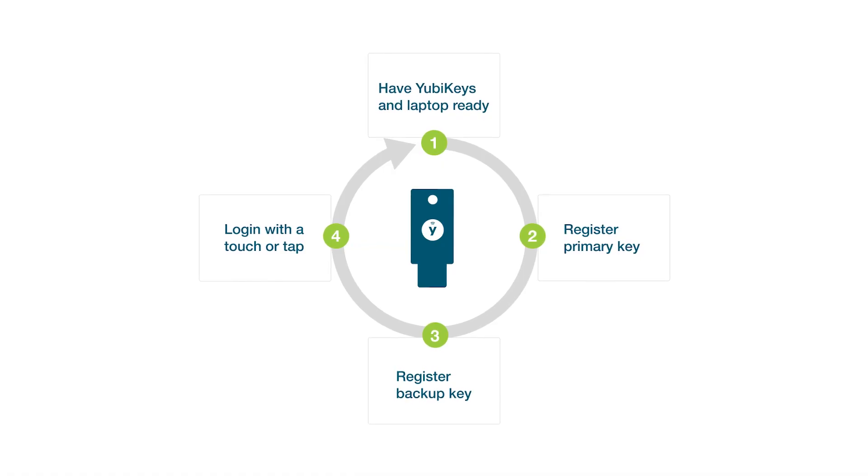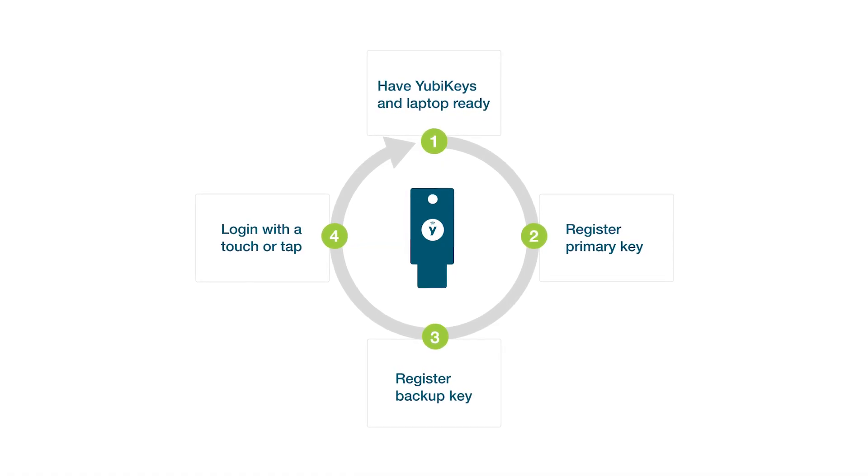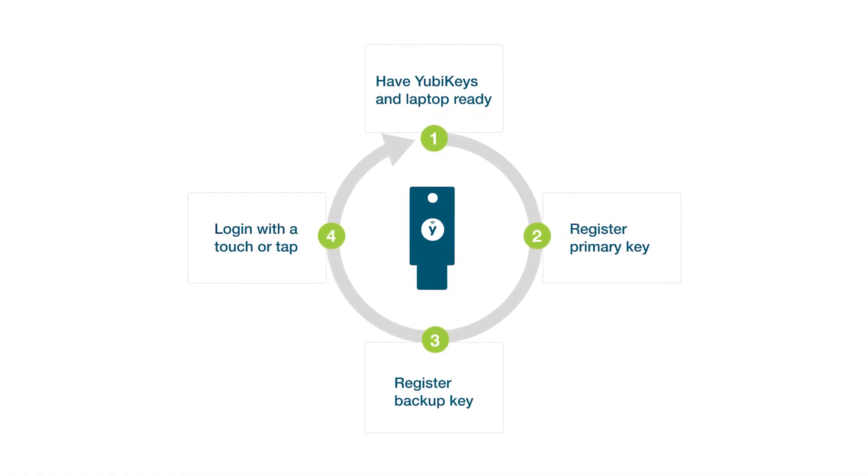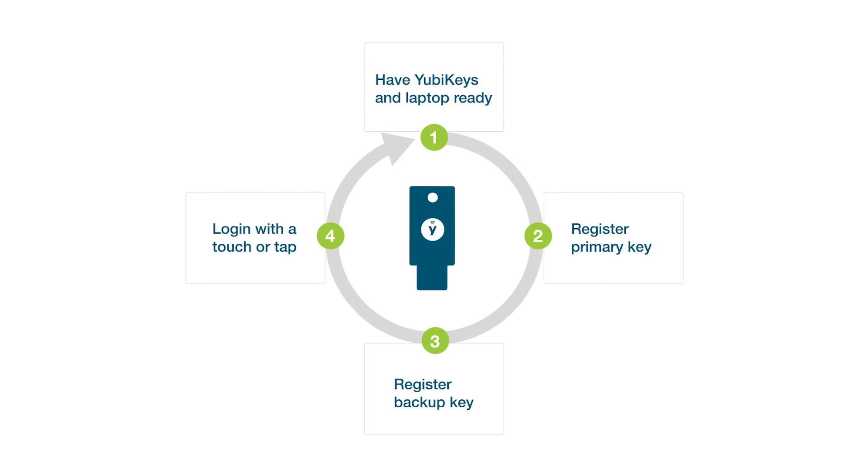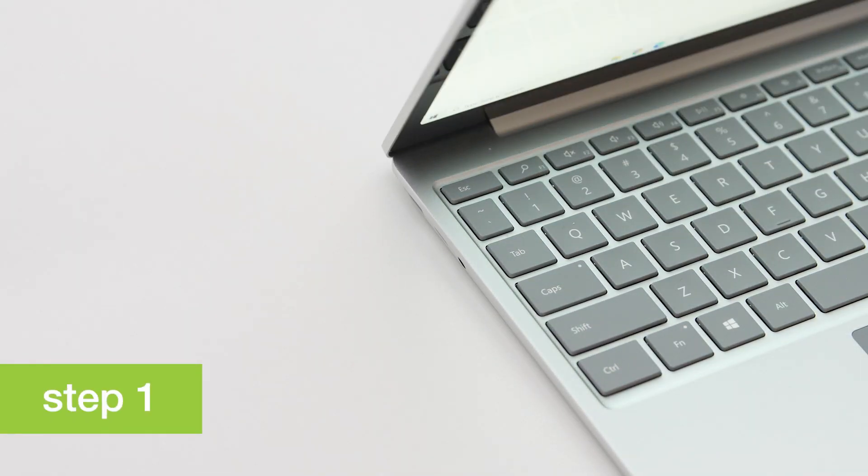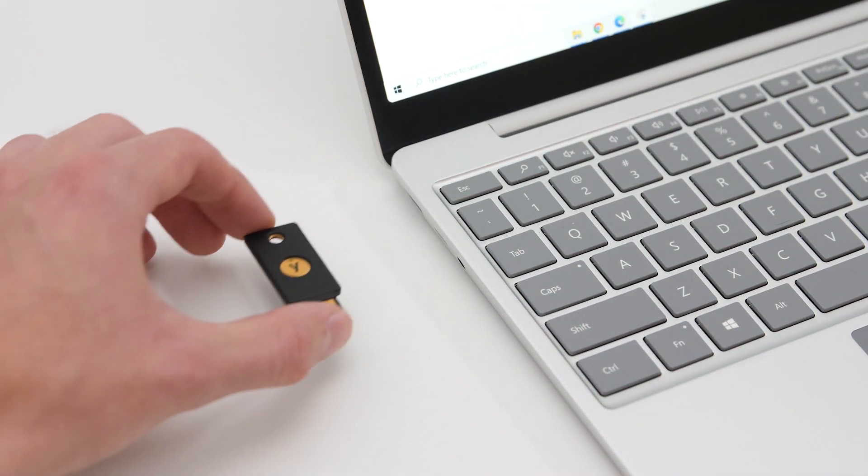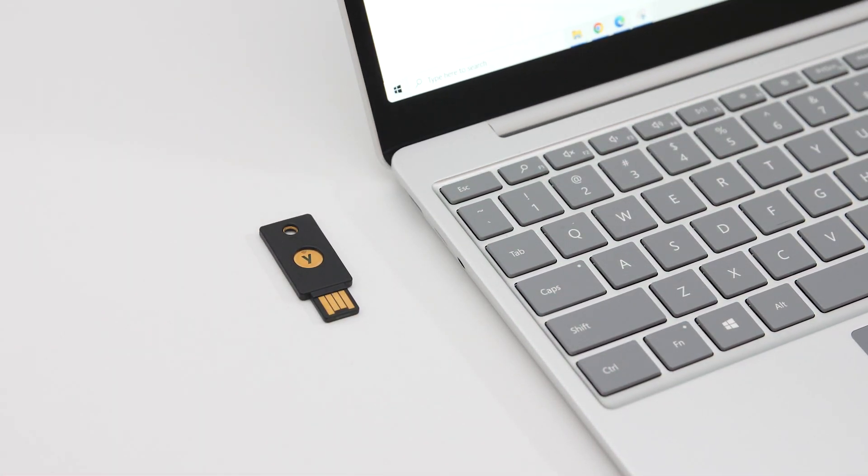Securing your accounts with the YubiKey 5 FIPS series takes just four steps. Step 1. First, get your YubiKey and laptop ready.